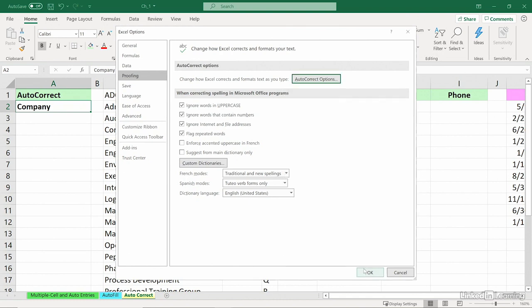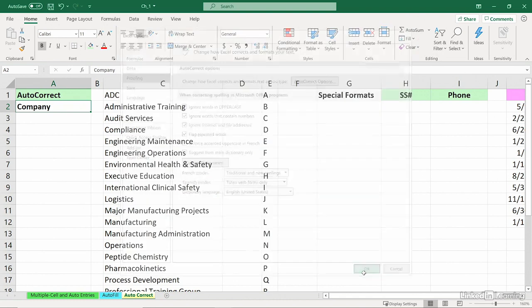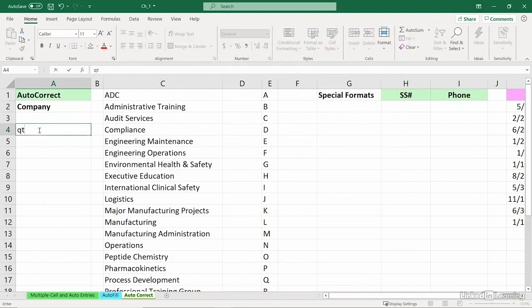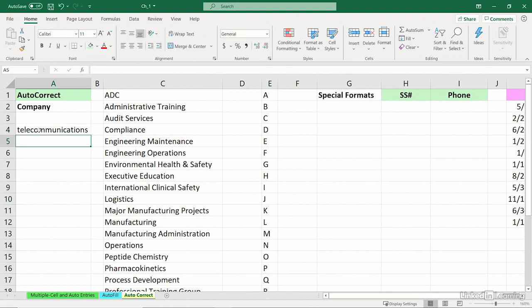Add that to the built-in list. Click OK. Click OK. So, I'm about to type it here. I don't want to type those 18 letters. I'll put in QT. Enter.